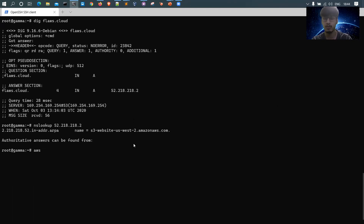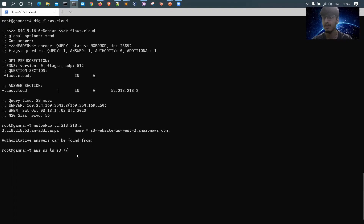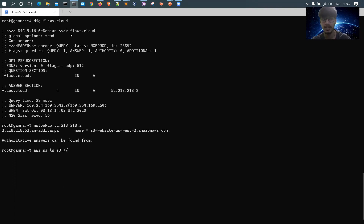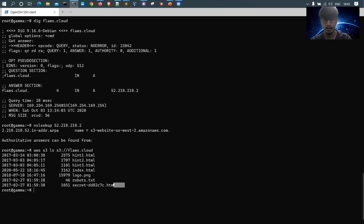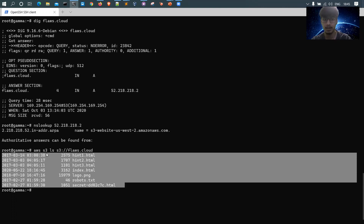Now I'll use the AWS CLI command: 'aws s3 ls s3://flaws.cloud' — using 's3://' as the protocol followed by the bucket name. Since flaws.cloud redirects to s3-website-us-east-2.amazonaws.com, I'll use 'flaws.cloud' as the bucket name and see if it lists data. From here, I can access this data using AWS CLI. This is the read permission abuse.